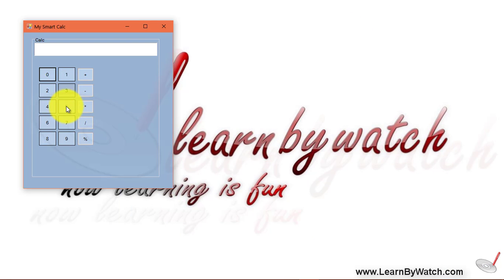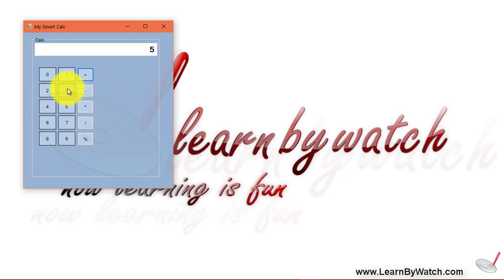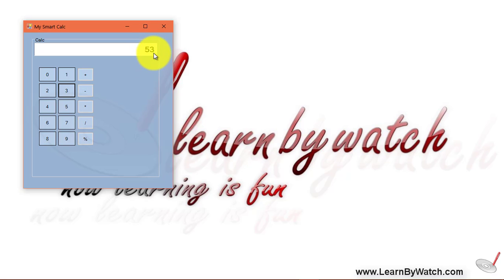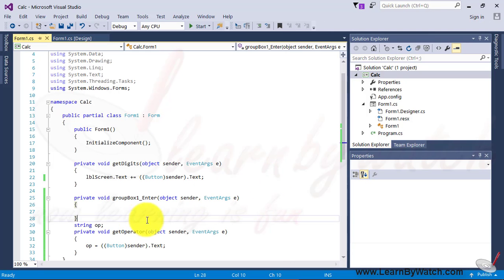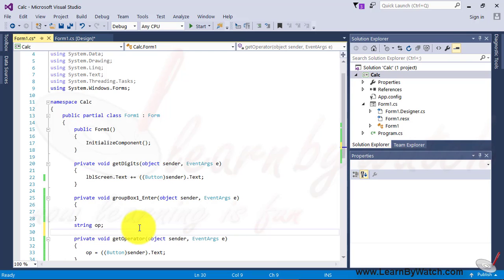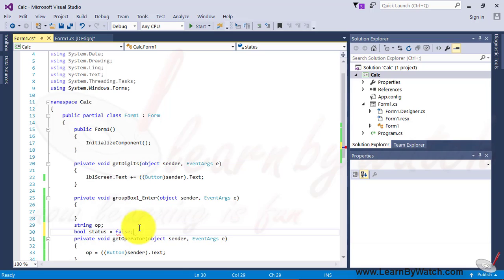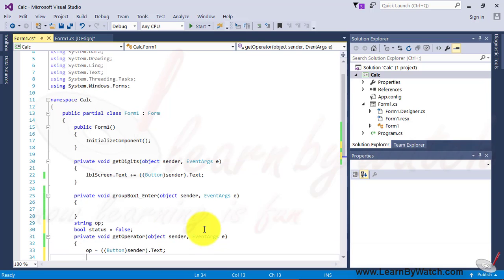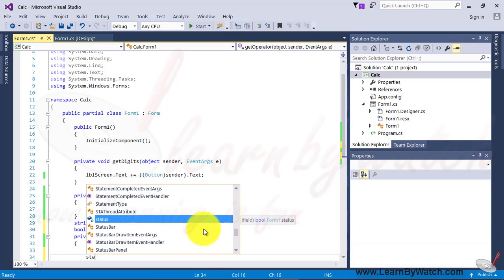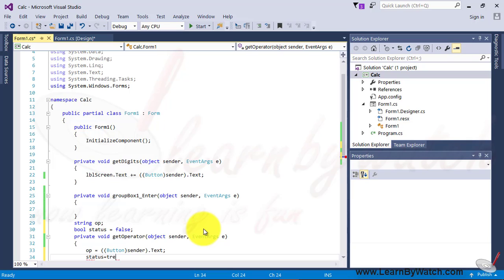Suppose, I press the button, contains the value 5, then click equal, and then click button 3. What must be happen? This 5, must be removed over here, and 3 will be displayed. We want to display 3 over here, instead of displaying 53. For doing this, we will do what? Take another variable, of boolean type. Let's assume status the variable, and the initial value is false. When the operator is clicked, we will change the value of status with true.